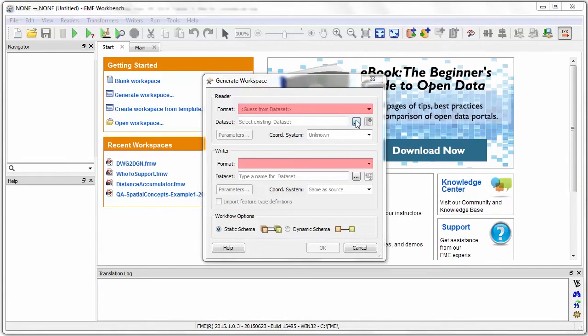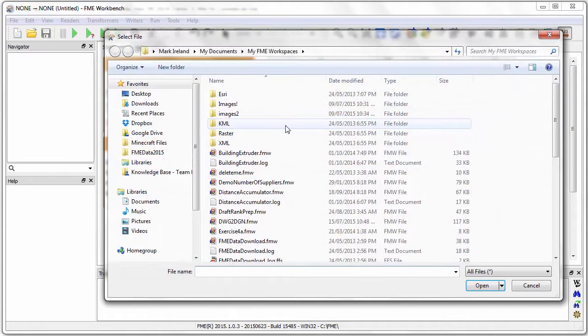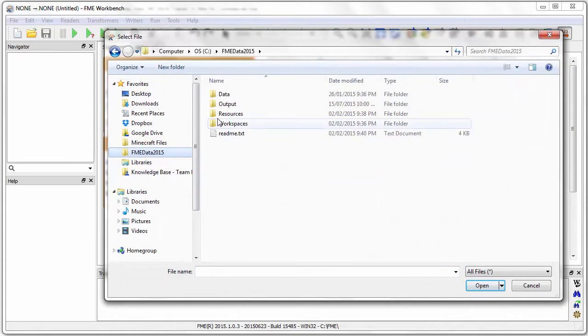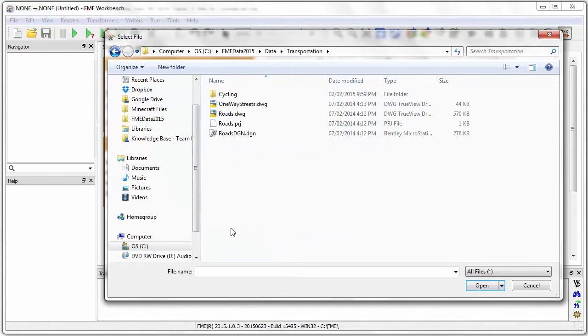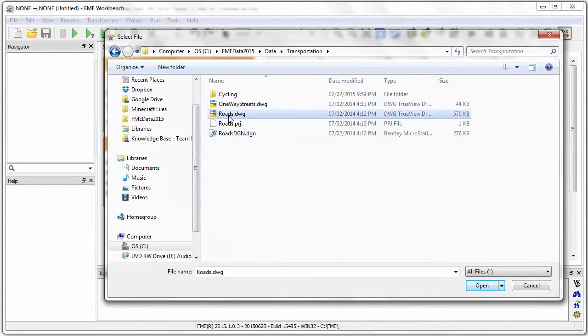In this dialog window I can browse for and select the source AutoCAD dataset and the file extension tells FME what format of data we are working with.